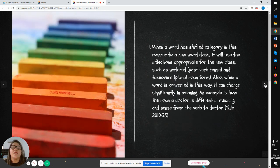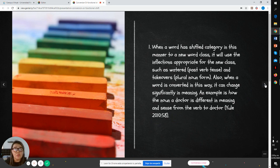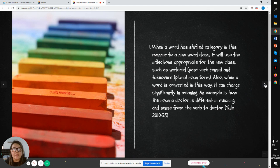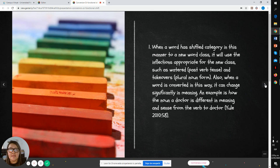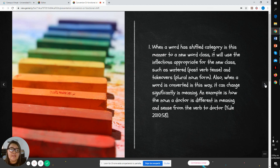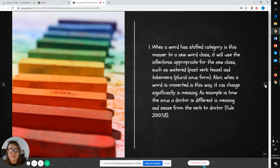When a word has changed category in this manner to a new word class, it will use the inflection appropriate for the new class, such as past tense and plural noun forms. Also, when a word is converted in this way, it can change significantly in meaning. An example is how the noun doctor is different in meaning and sense from the verb to doctor.